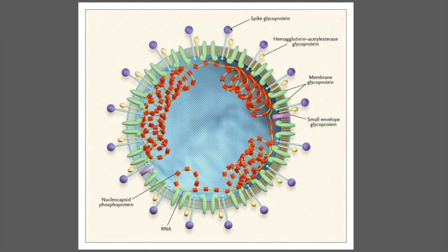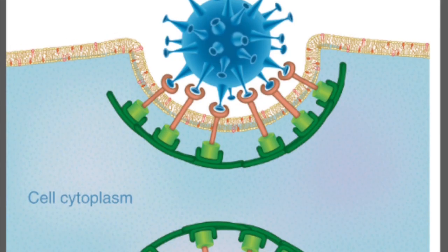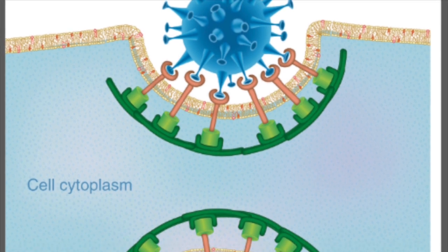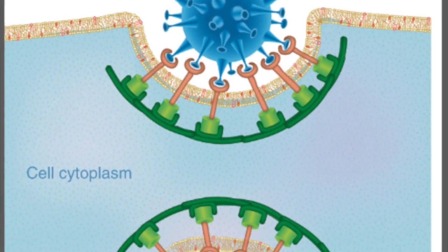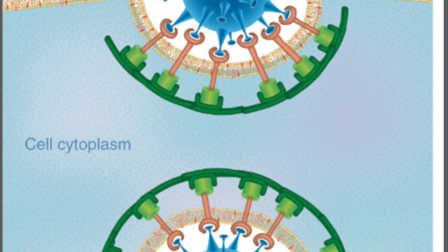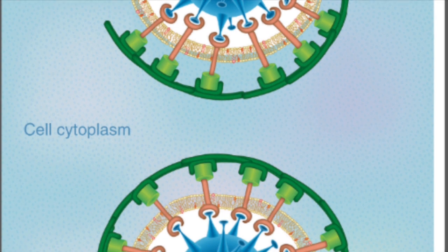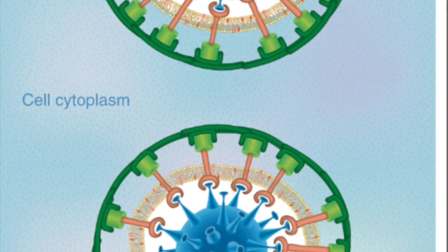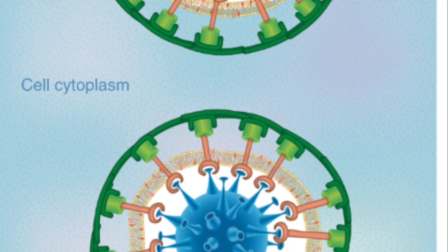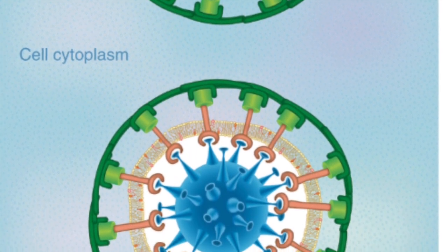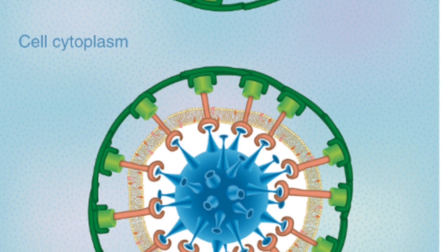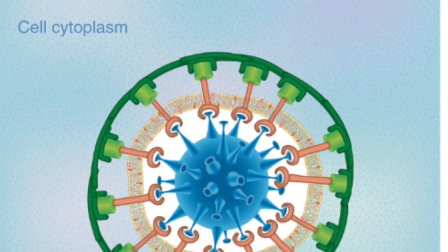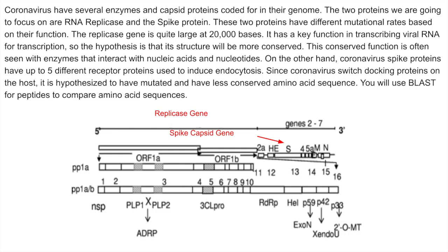This conserved function is often seen with enzymes that interact with nucleic acid and nucleotides. On the other hand, coronavirus spike proteins have up to five different receptor proteins used to induce endocytosis. Now, recall from biology that endocytosis is the process by which particles are capable of entering inside of cells. And in the case of viruses, it's going to allow viruses to be able to enter inside of their host cells. Since coronavirus switched docking proteins on the host, it is hypothesized to have mutated and have less conserved amino acid sequence.